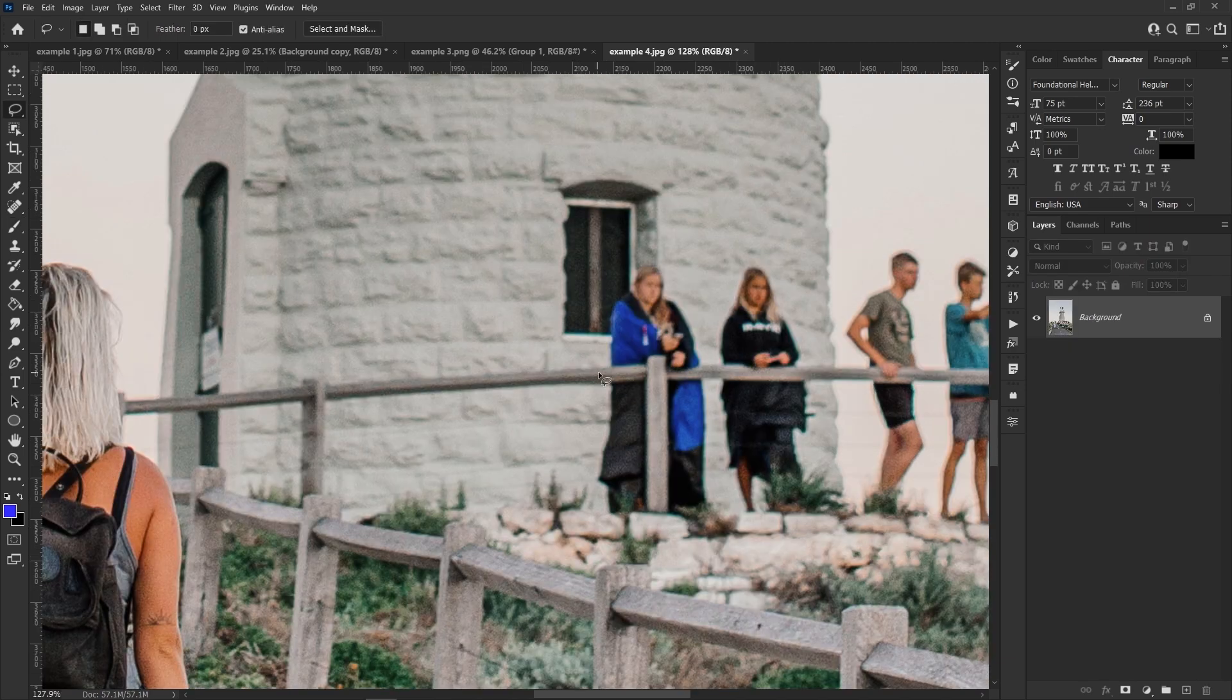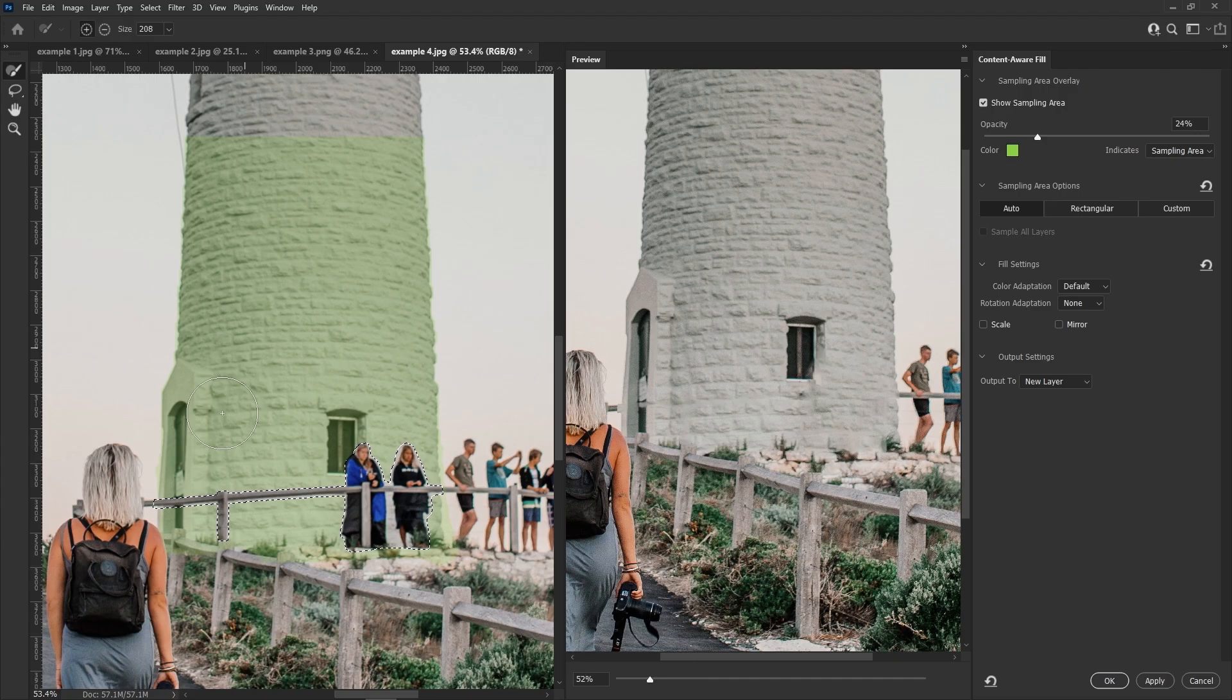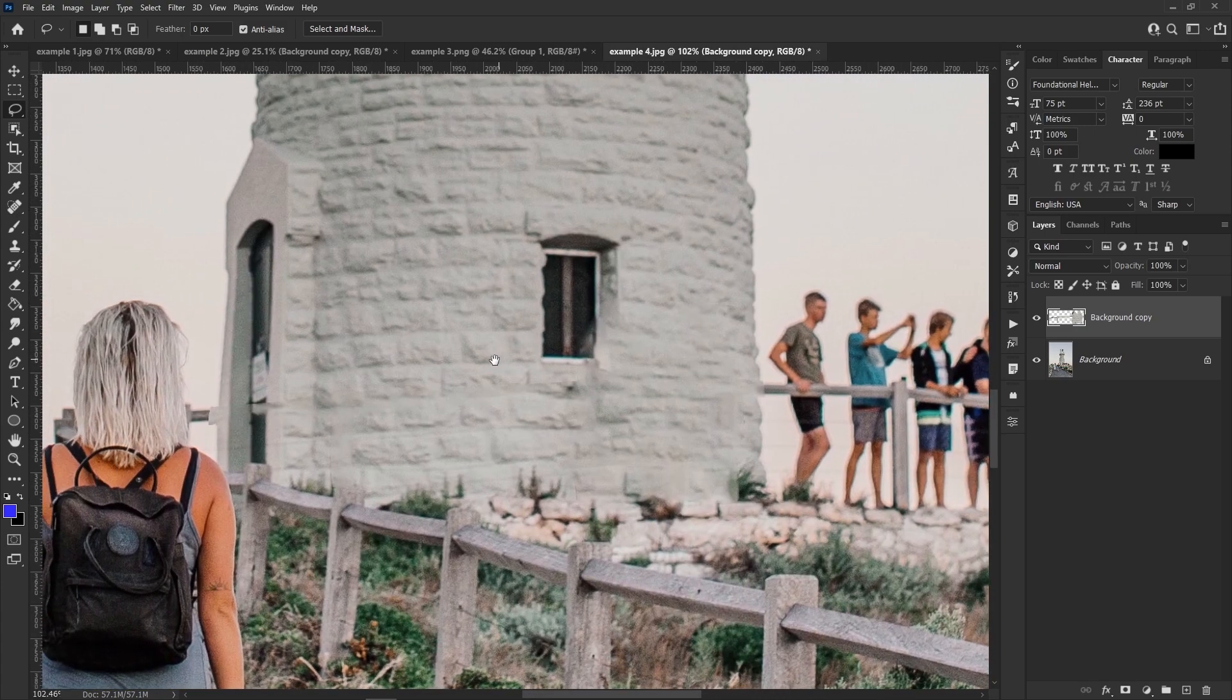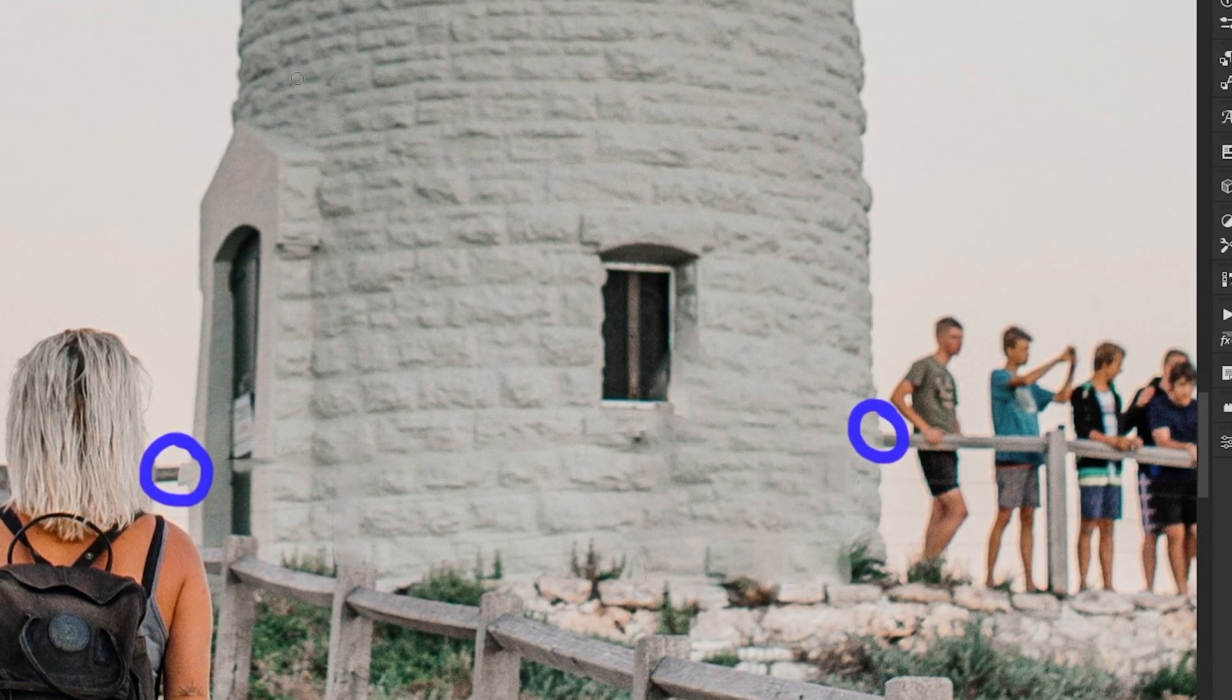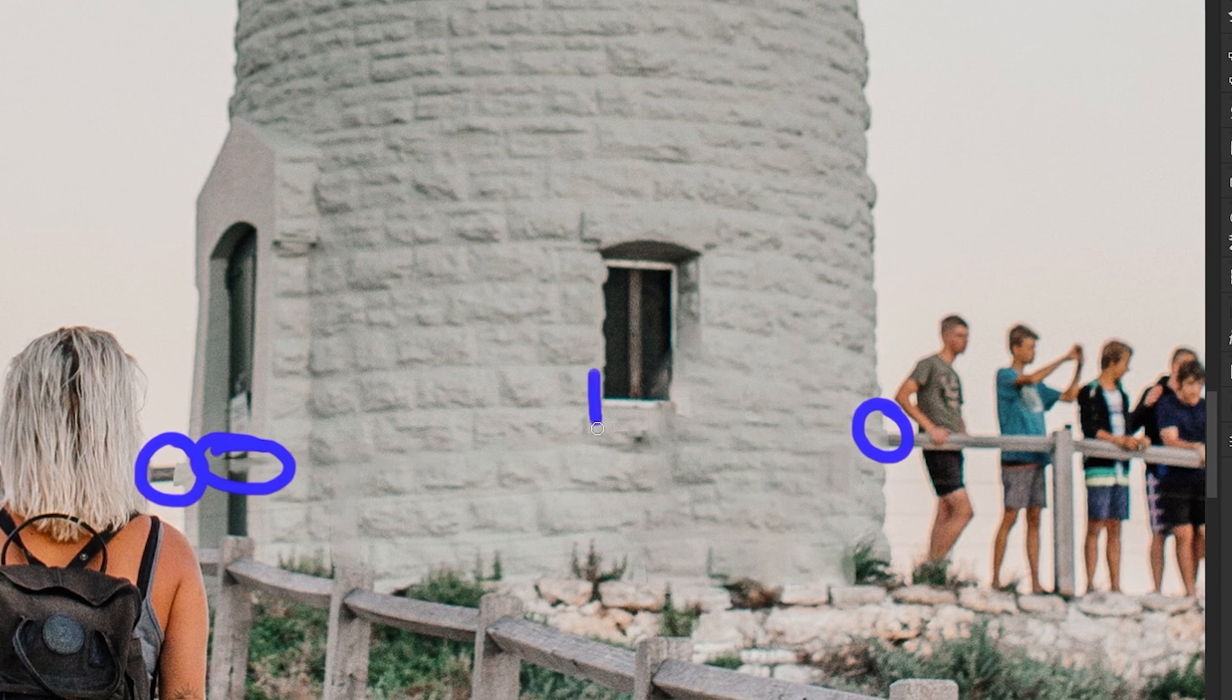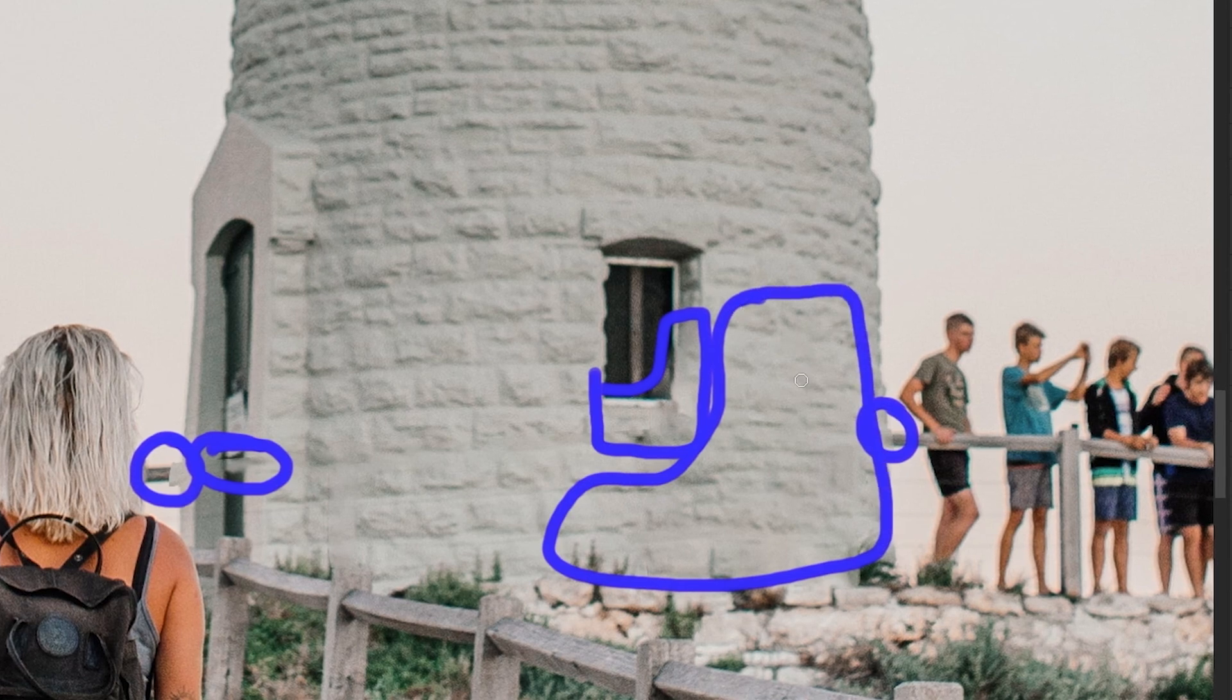To start off like usual we're gonna be content aware filling just to get our base so we're gonna go ahead and make a loose selection over these people and the railing. So once we've got our rough selection of everything we want removed we're gonna go ahead again and go to edit content aware fill and here like always we're pretty close already with just our content aware fill. So we're gonna go ahead and click OK, control D to deselect and zooming in a little bit so we can see everything better. The first thing I'm gonna want to tackle is to fix the edges by filling this area here and here with sky so that we have a clean outline of our lighthouse visible. Then we'll probably be using the clone stamp tool to fix this area right here. After that we'll tackle reconstructing this edge of the window and finally we'll go ahead and clean up this area right here because it's looking a little mushy.